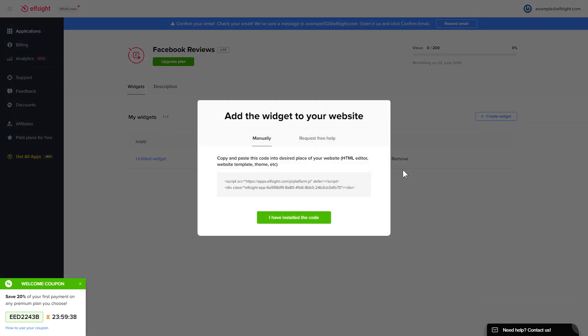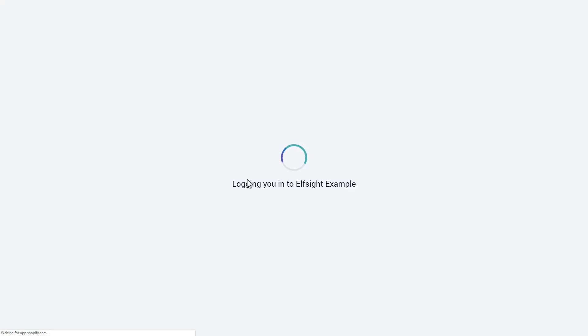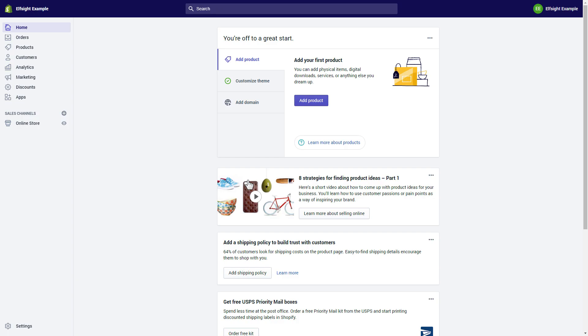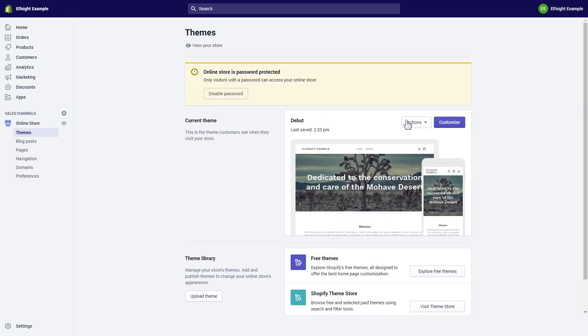Click on the code to copy it and go to your website admin panel. After you've logged into your Shopify admin panel, go to the online store section and press Customize.